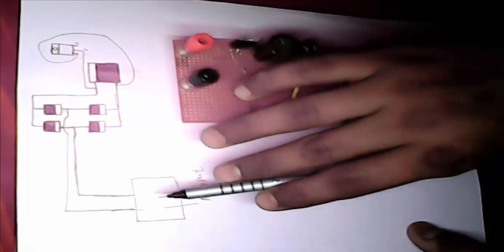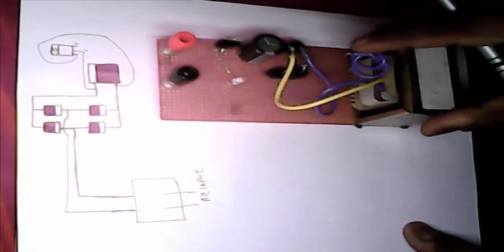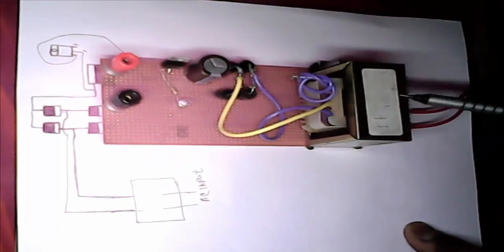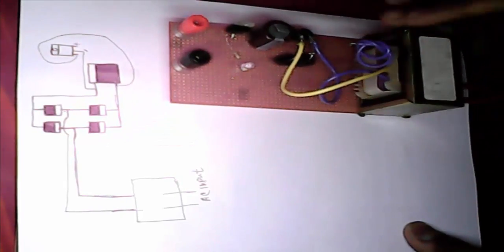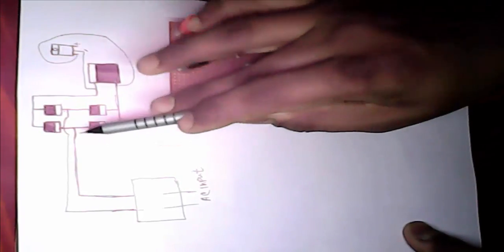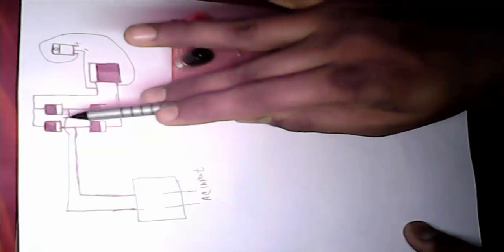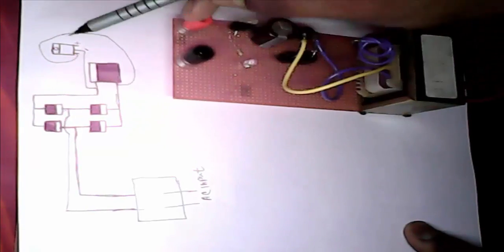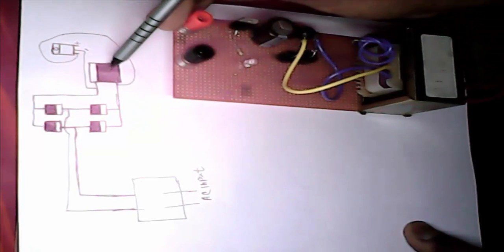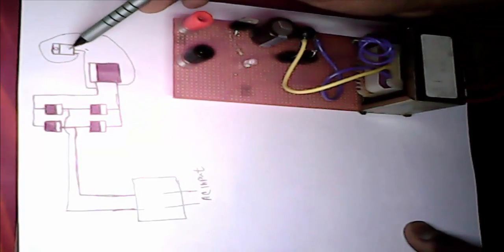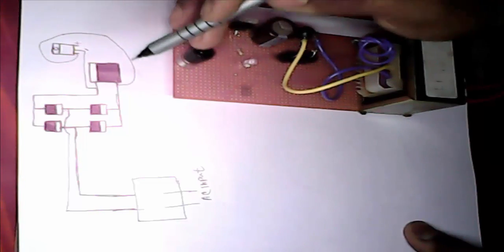See this is our transformer, we set here this is our transformer. And this is diode, this is capacitor and this is 3 pin IC.